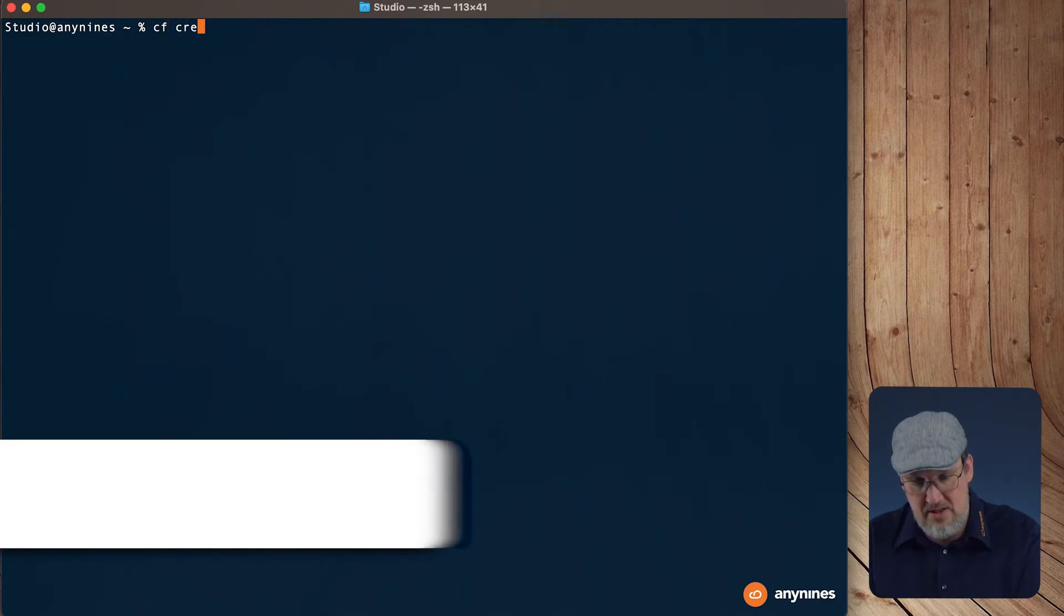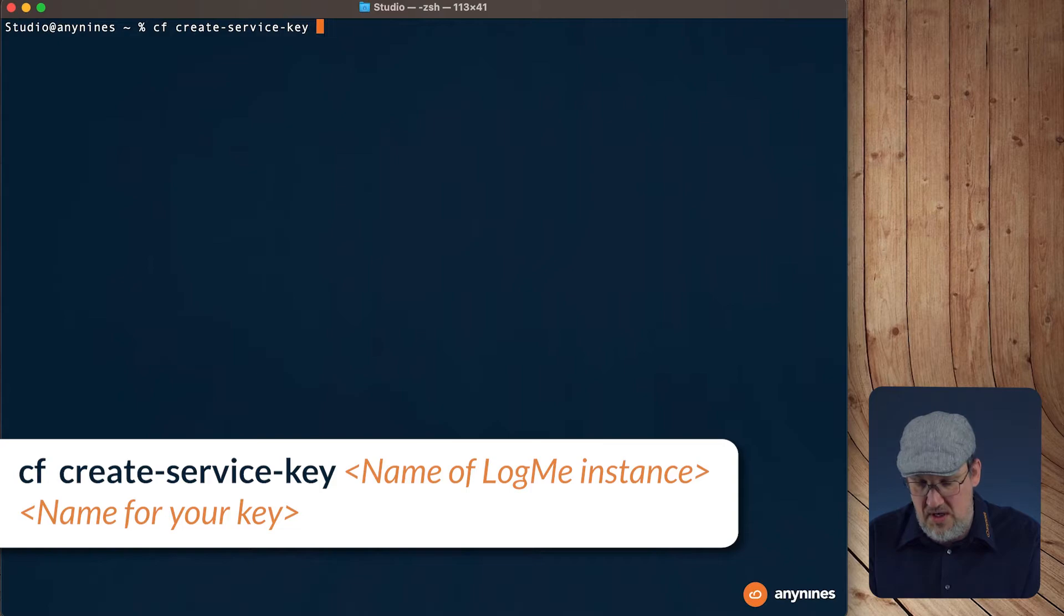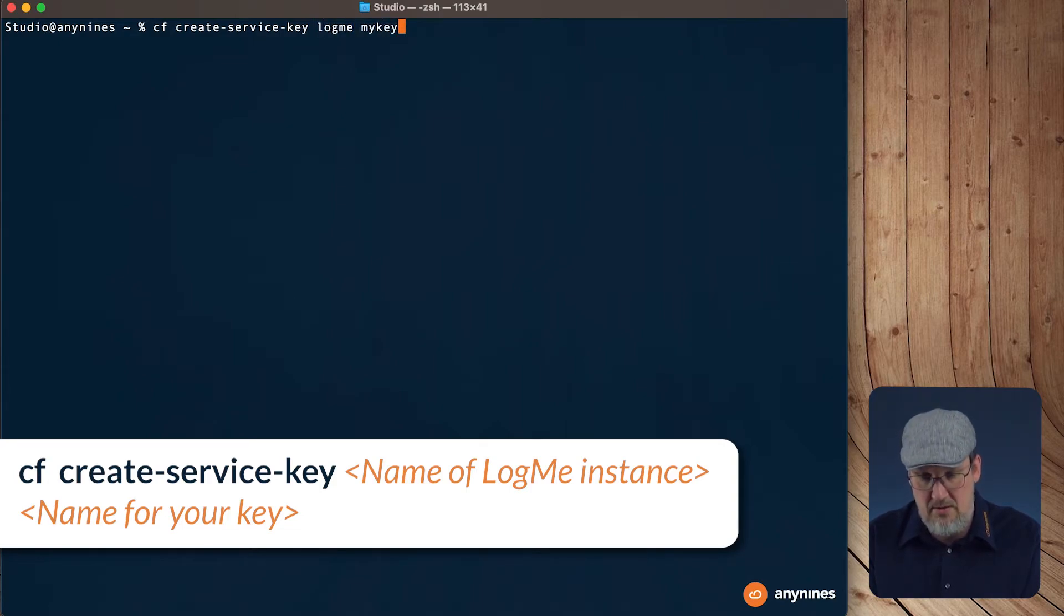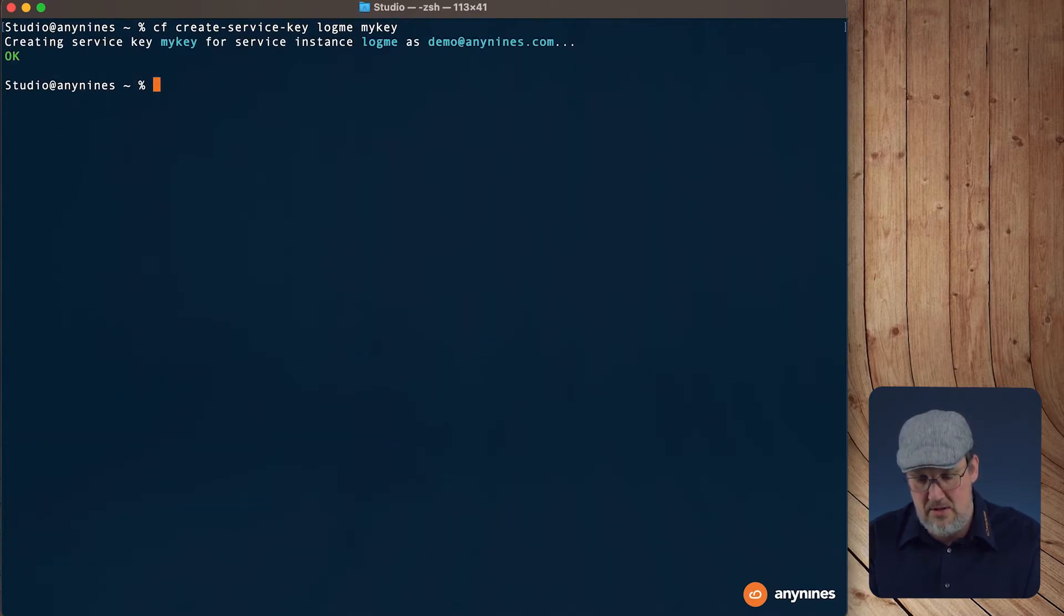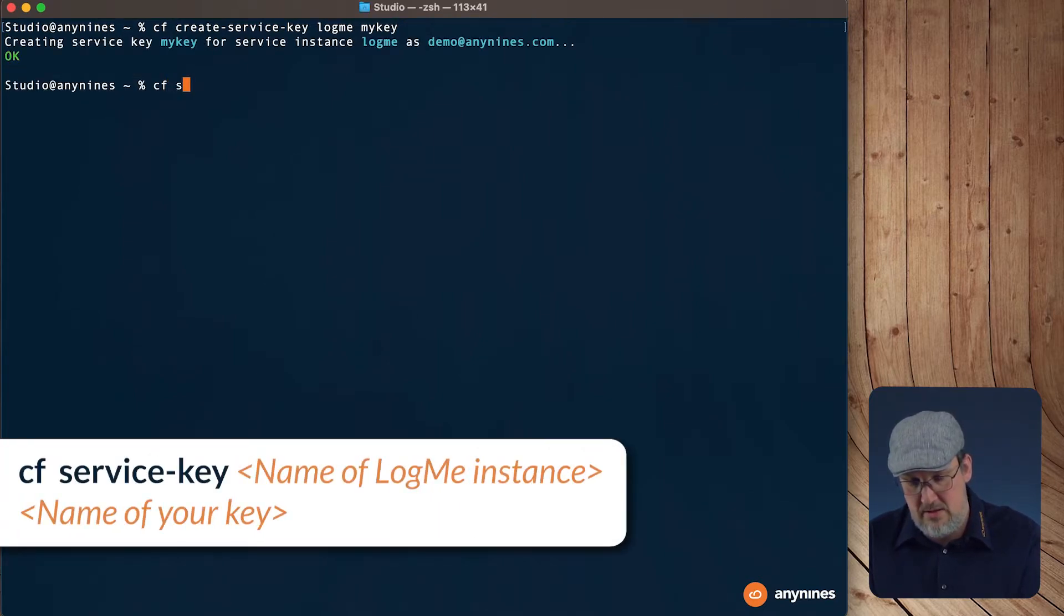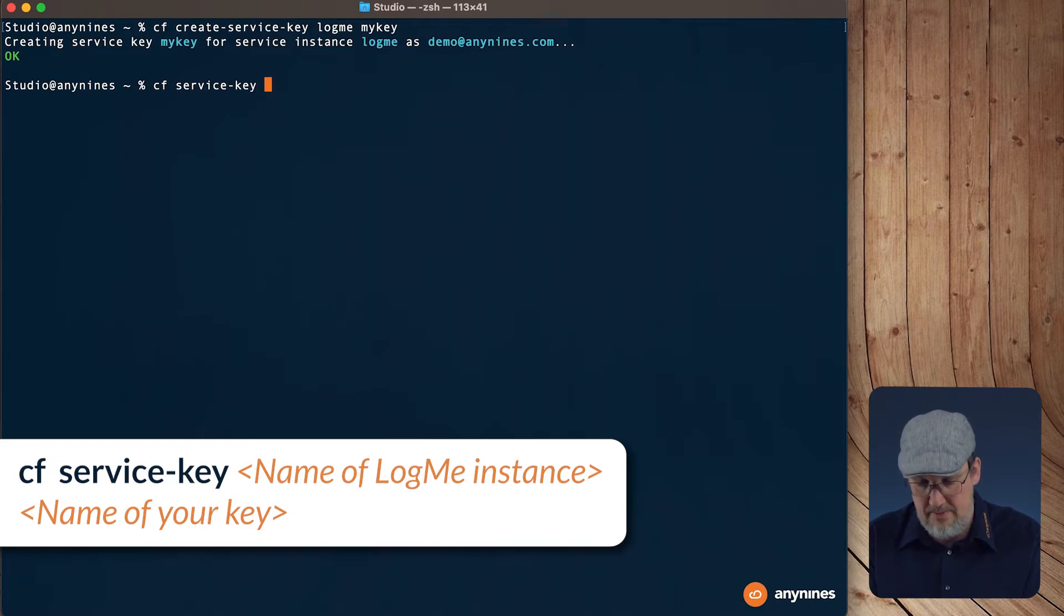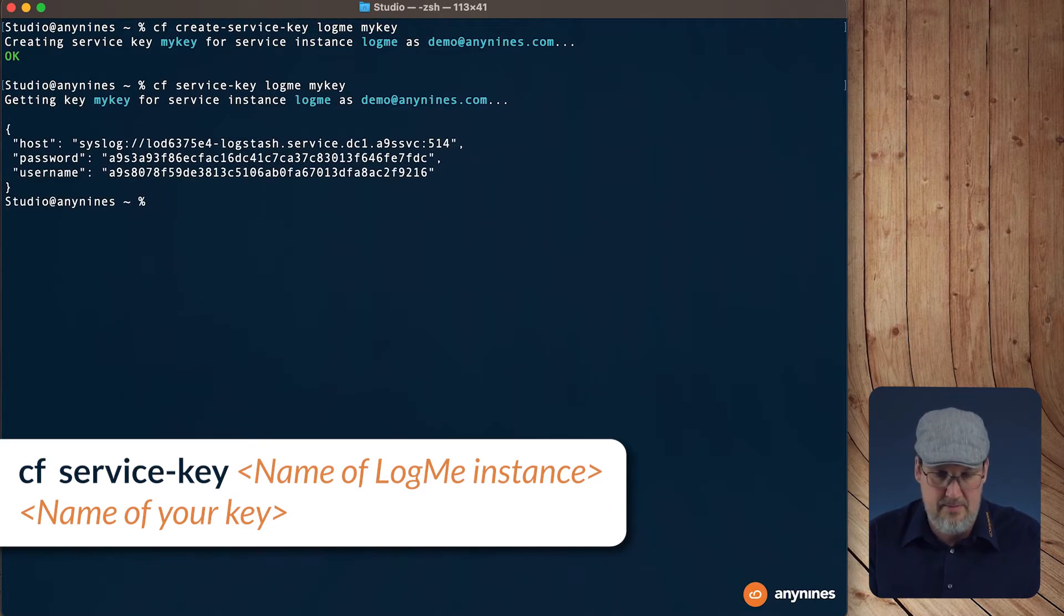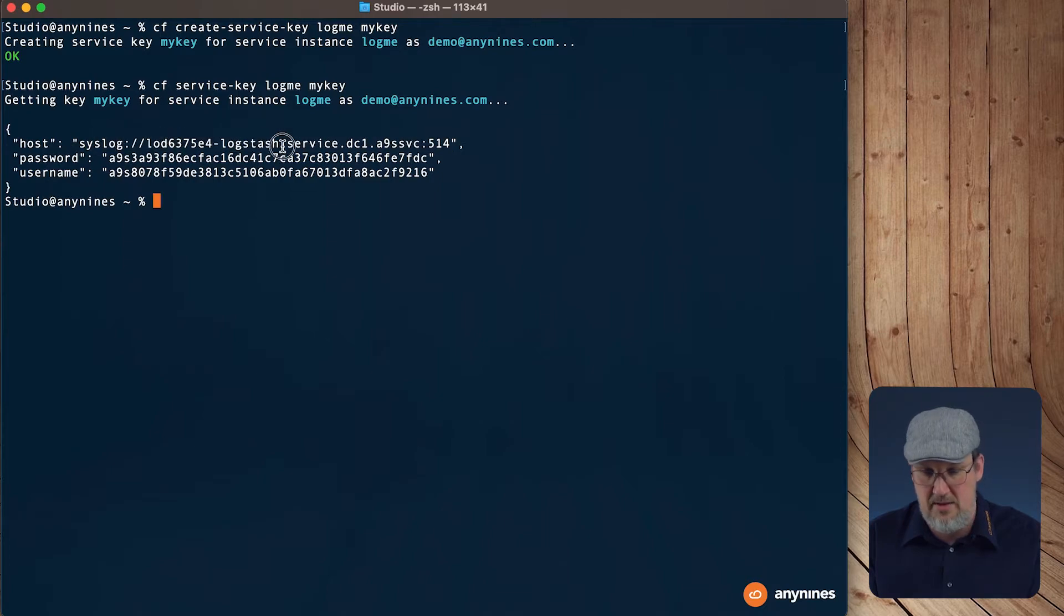Let's cf create service key, LogMe, and the name for the key, we'll take my key. So let's get back the service key. And this is what we need.